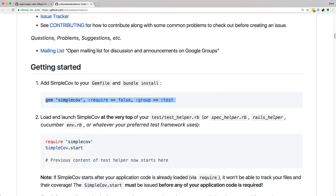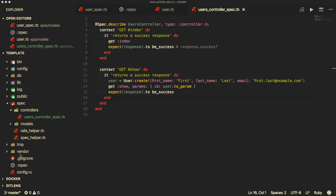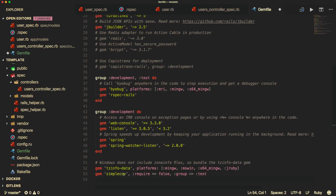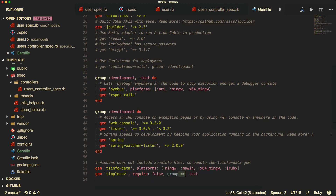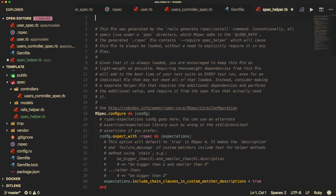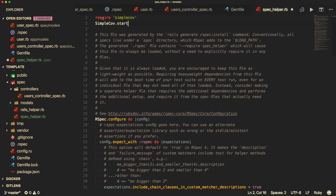To use this gem, it's pretty simple. Within our gem file, we'll just add in the 'simplecov' gem with 'require: false', and then only include it in our test group. Once you do this, make sure you run bundle. Then in the spec helper file, we'll add the required lines: 'require simplecov' and 'SimpleCov.start'.